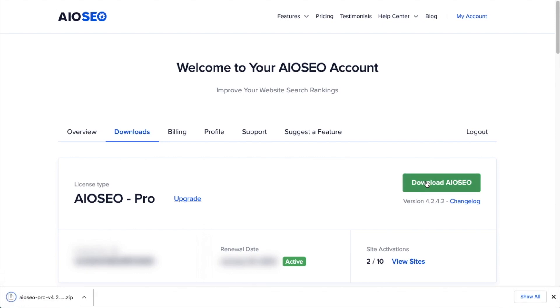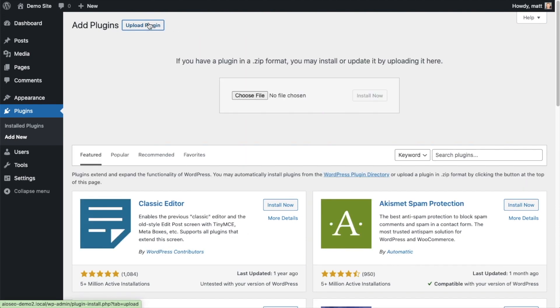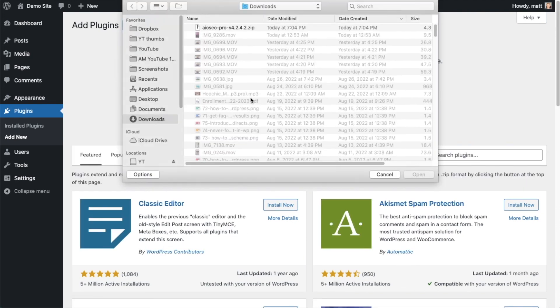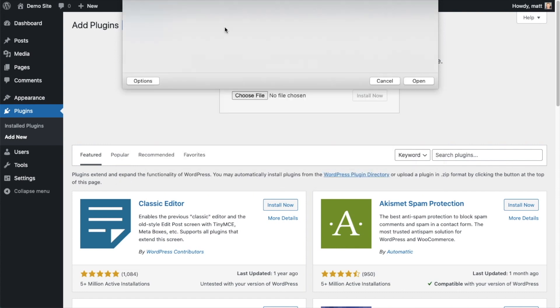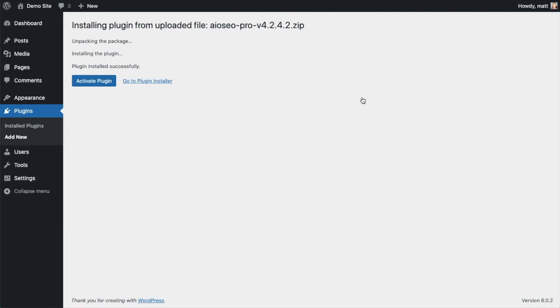And if you don't have an account already, you should be able to create one pretty easily. So back on the Plugins page of your WordPress website, we're going to go ahead and click the Upload Plugin button, and then click Choose File, and choose the plugin file that you just downloaded. And then click the Install Now button.